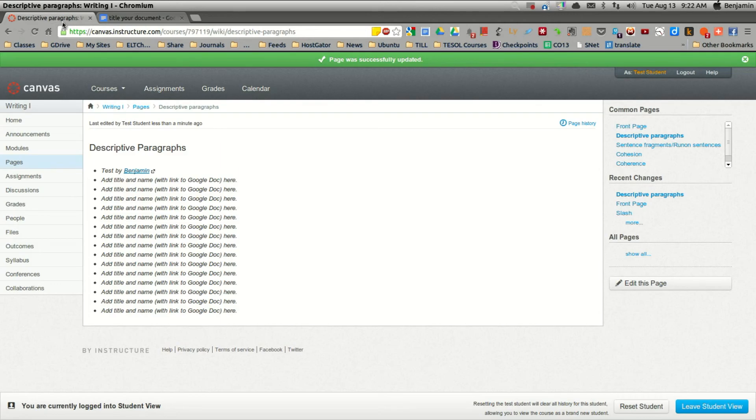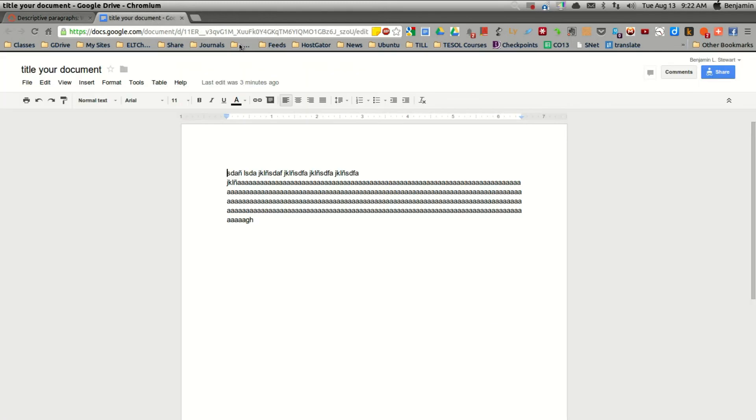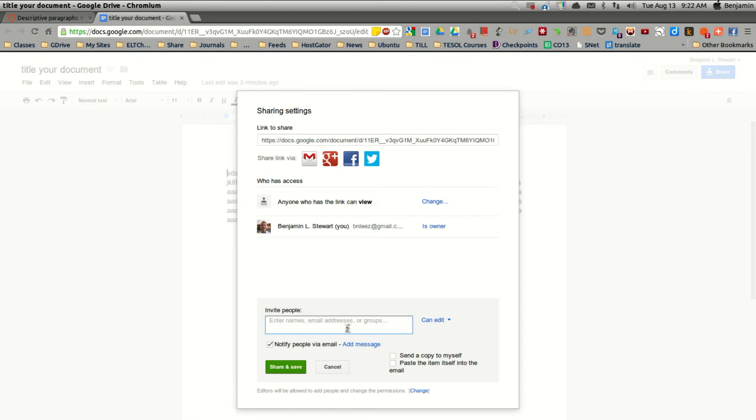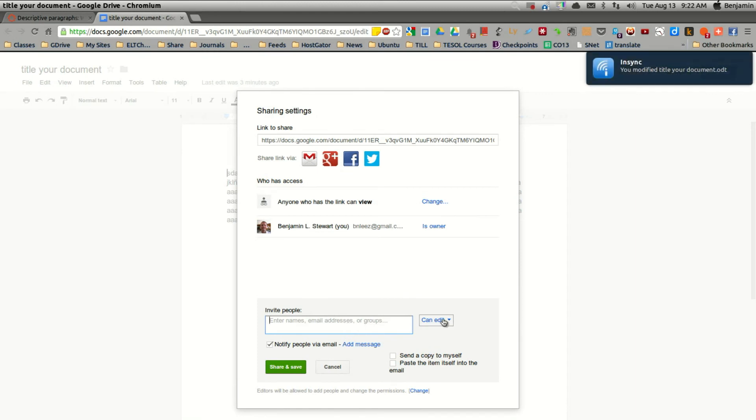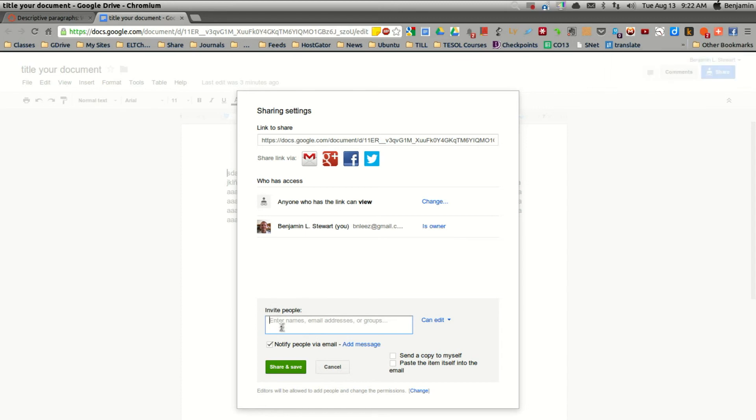And later, if we decide to start sharing amongst ourselves, amongst the entire class, I'll explain how to do that. But essentially, you can choose who you'd like to view and edit your document. So the people that you include here at the bottom are those who can actually edit.